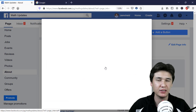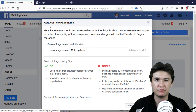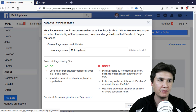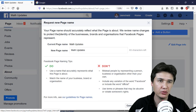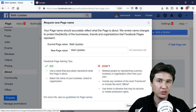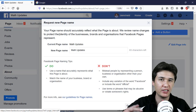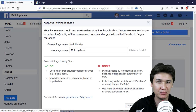We are going to click Edit. After clicking edit you will see some information — your page name should accurately reflect what the page is about, and Facebook will review the name change. So what you write as your page name should reflect the material or content you are uploading to your Facebook page.